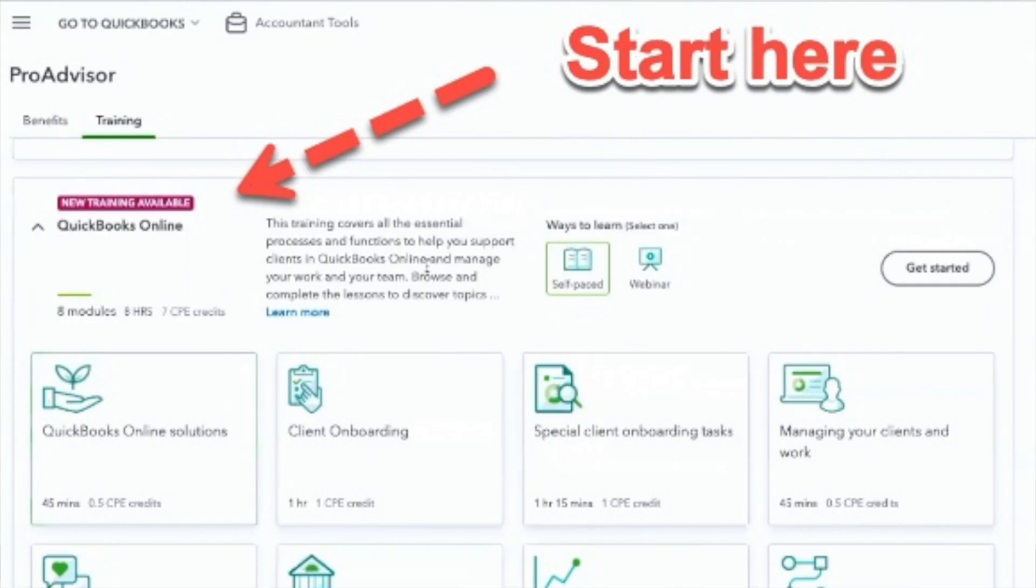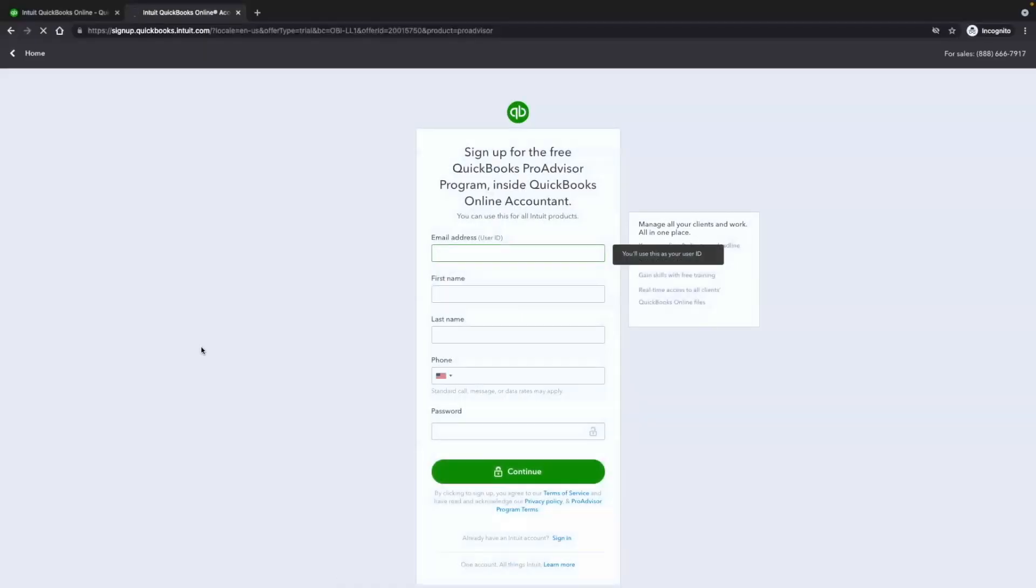Intuit has changed quite a bit this year. If you're watching this video in real time, it is 2022 and there are quite a few changes that have been happening behind the scenes, including how to enroll in their free online training. So in today's video, I want to walk you through step by step how to create your Intuit account, how to enroll in their free training, and also how to open up your own QuickBooks Online account for free.